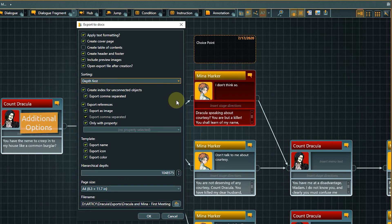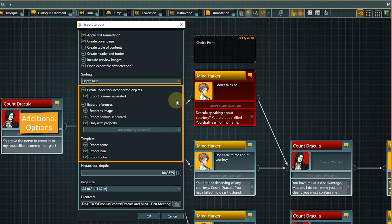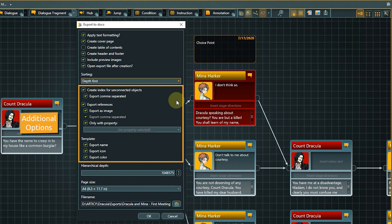With the option Create index for unconnected objects, we can decide if we want to list all unconnected flow nodes in the exported document. They can either be listed as one node per line or comma separated to save space.